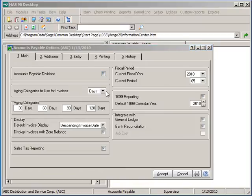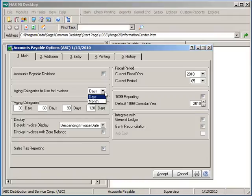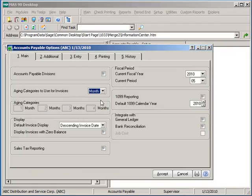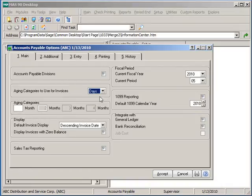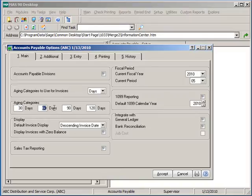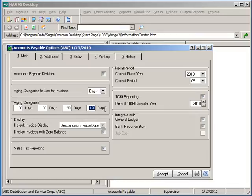Aging Categories. Our choices here will affect how invoice due dates will display and how the aging buckets will appear on the various aging reports and inquiry screens. The choice for days allows us to maintain a set number of days in each aging bucket, whereas if we were to change to a month category, the system assumes a calendar month. Setting back to days allows us to change the different aging buckets to what is necessary for our business process.